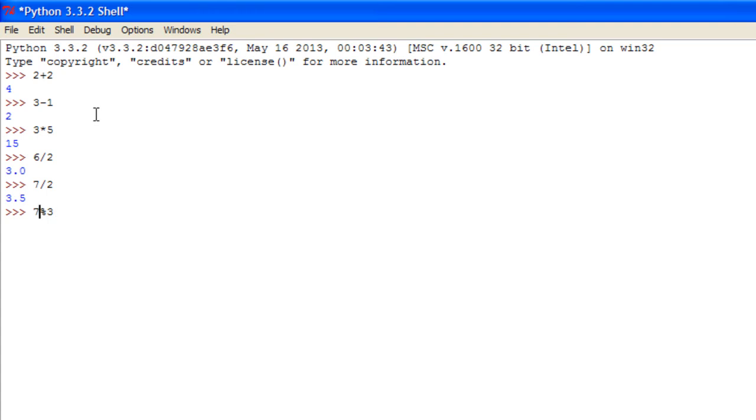So how many 3's go into 7? That's 2, and then it's remainder 1. So we should get an answer of 1. See?